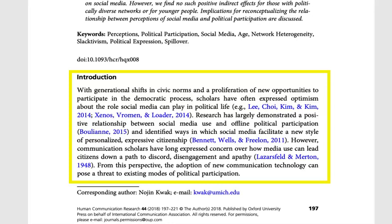In the introduction, you'll find information on past or similar studies, why this research is being conducted, and information a reader would need to understand the research that is described in the article.